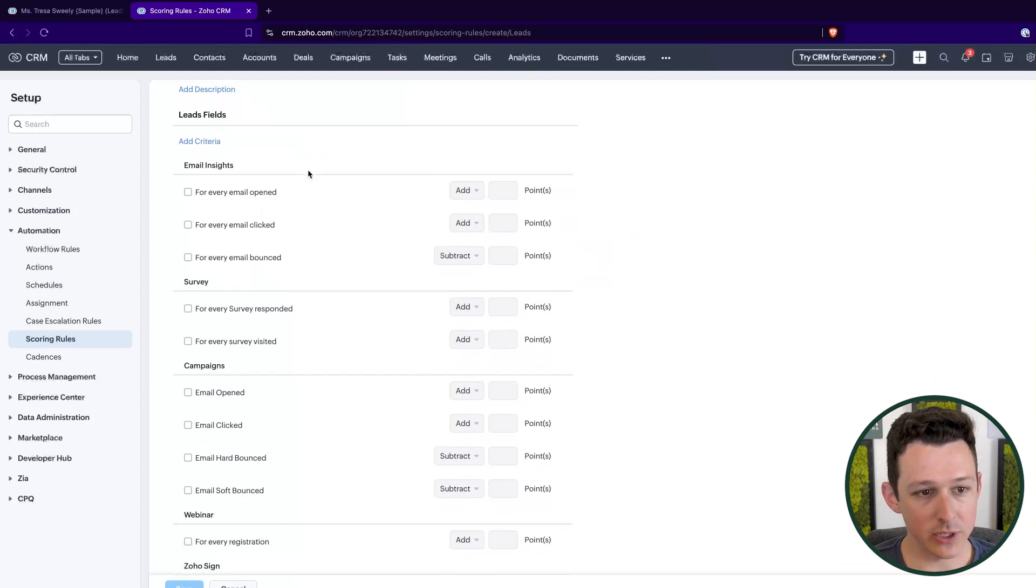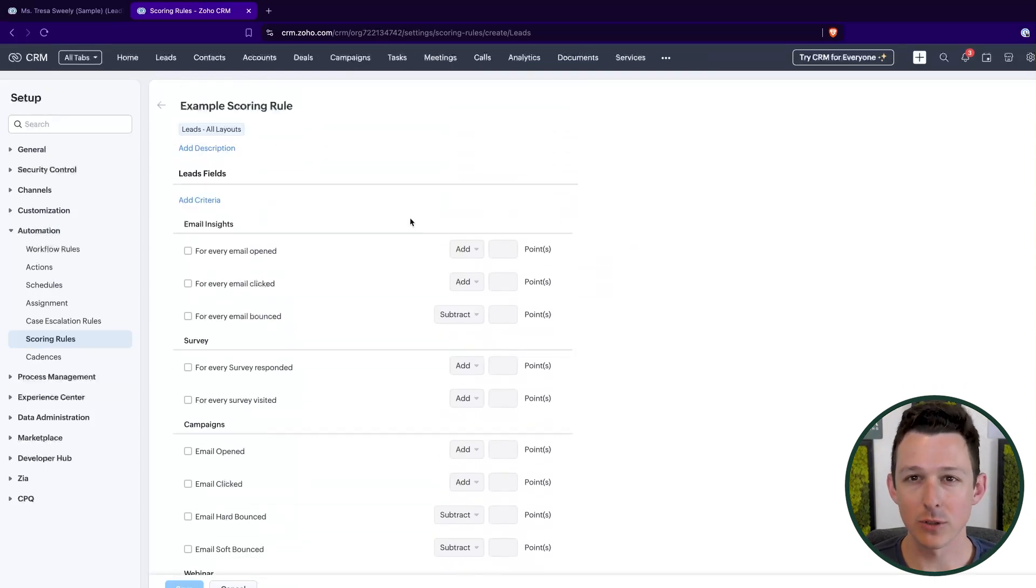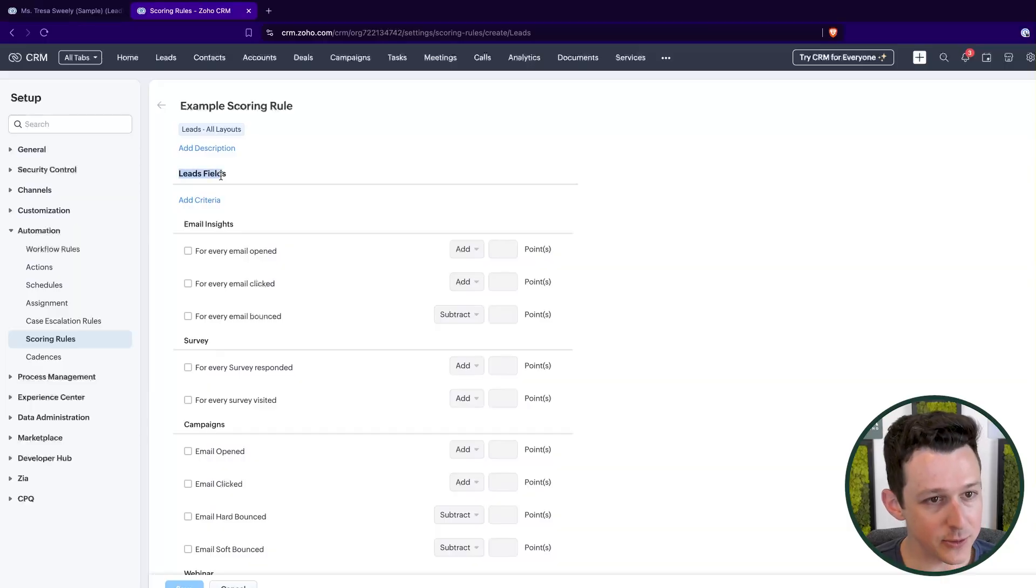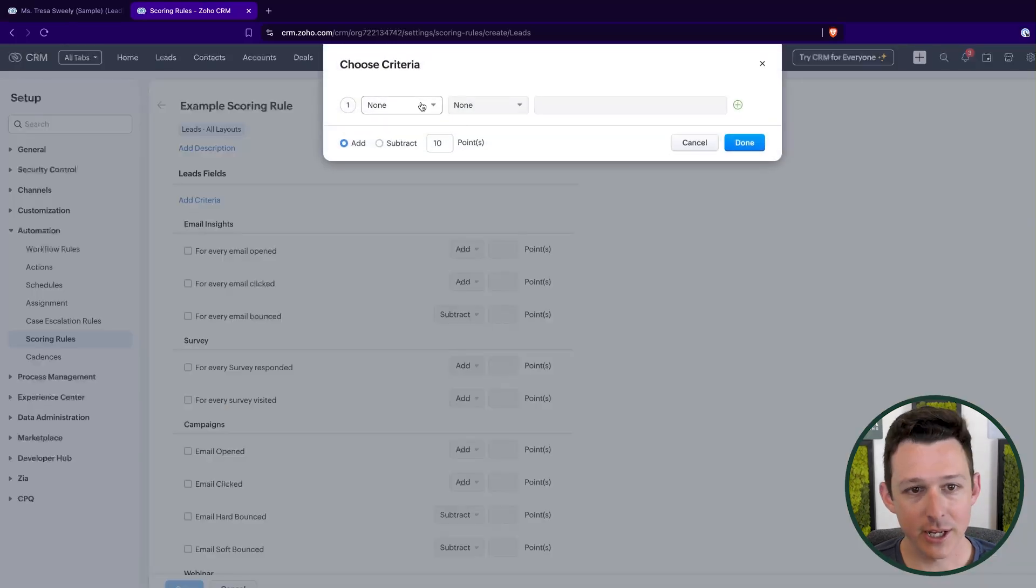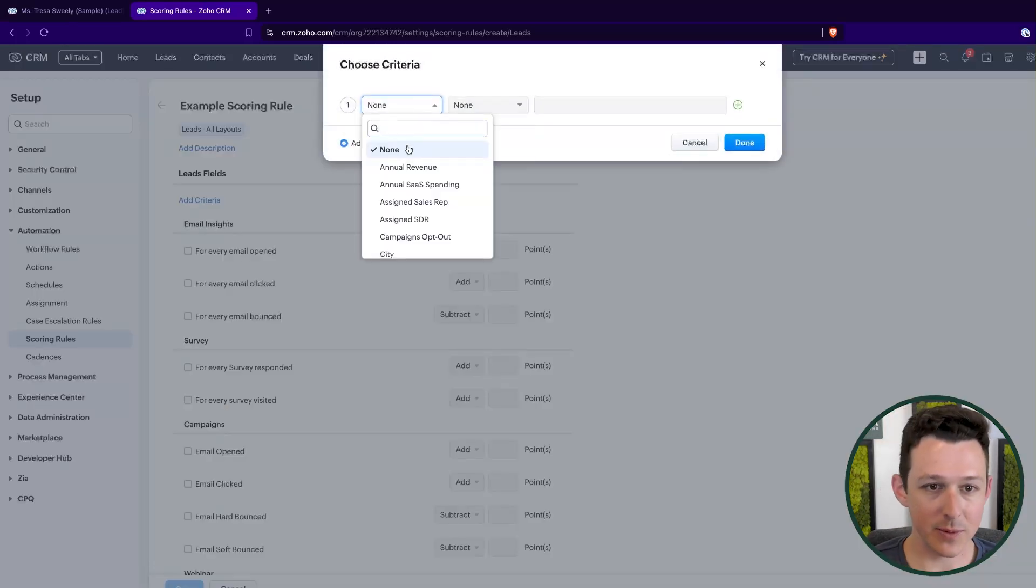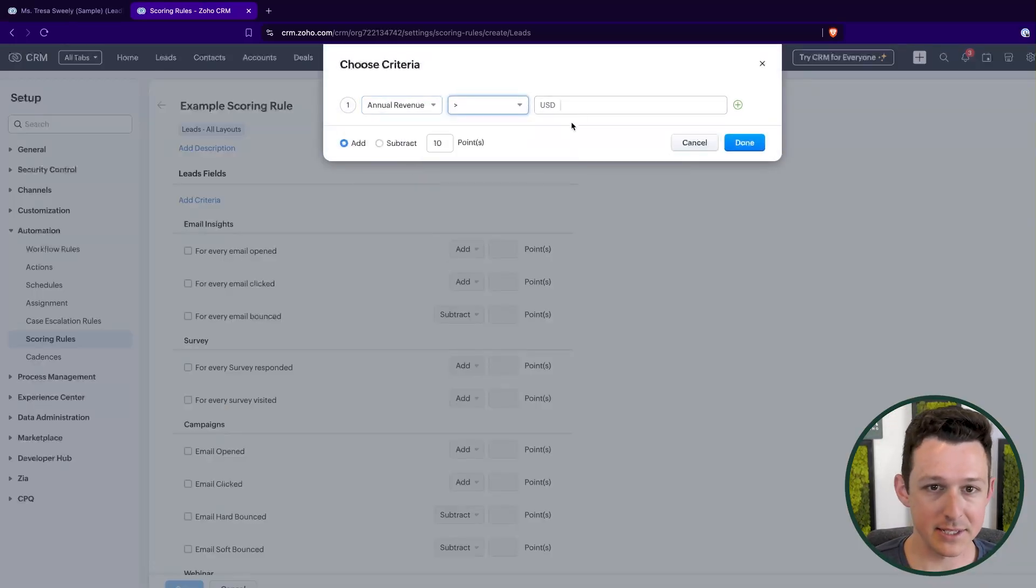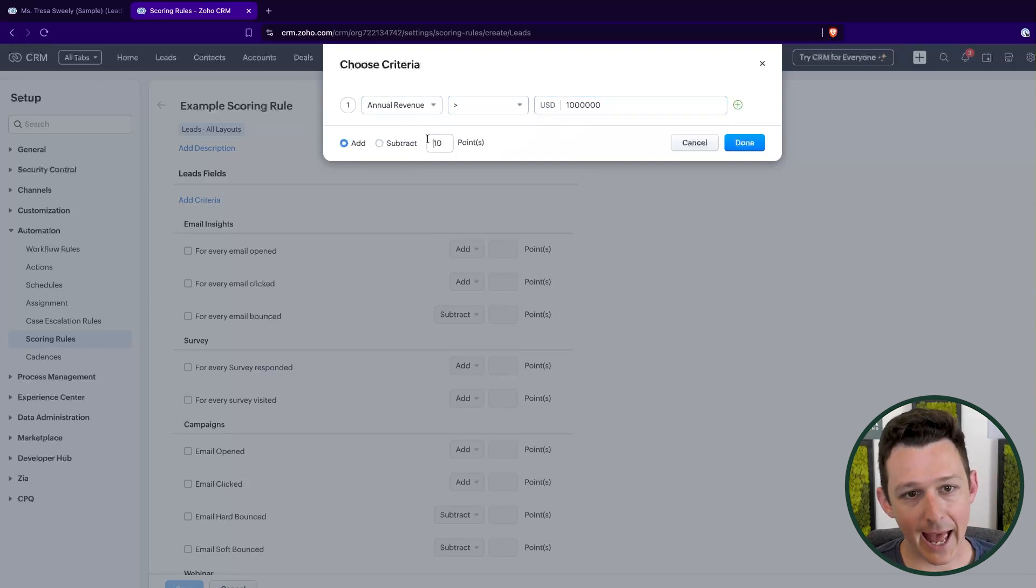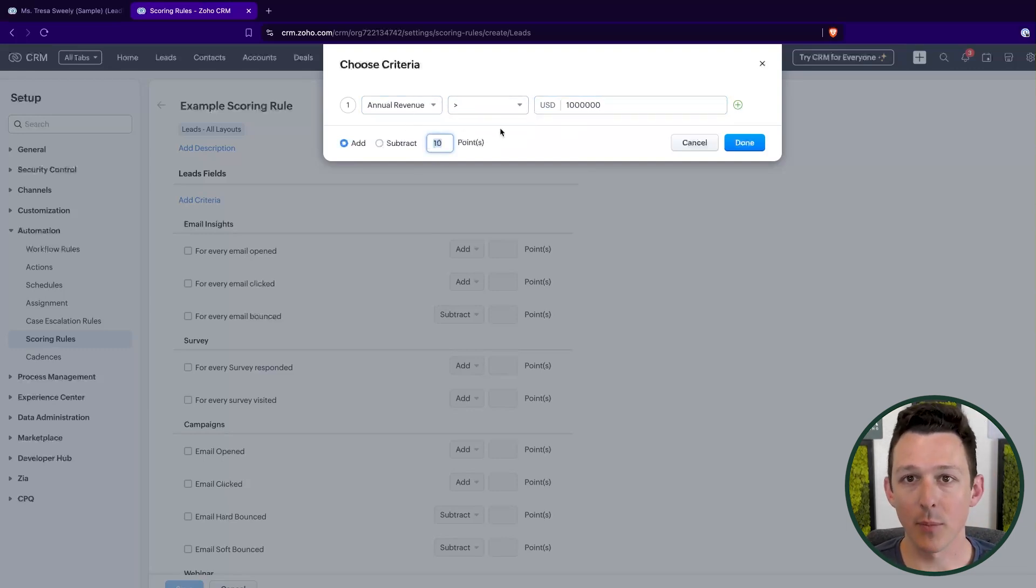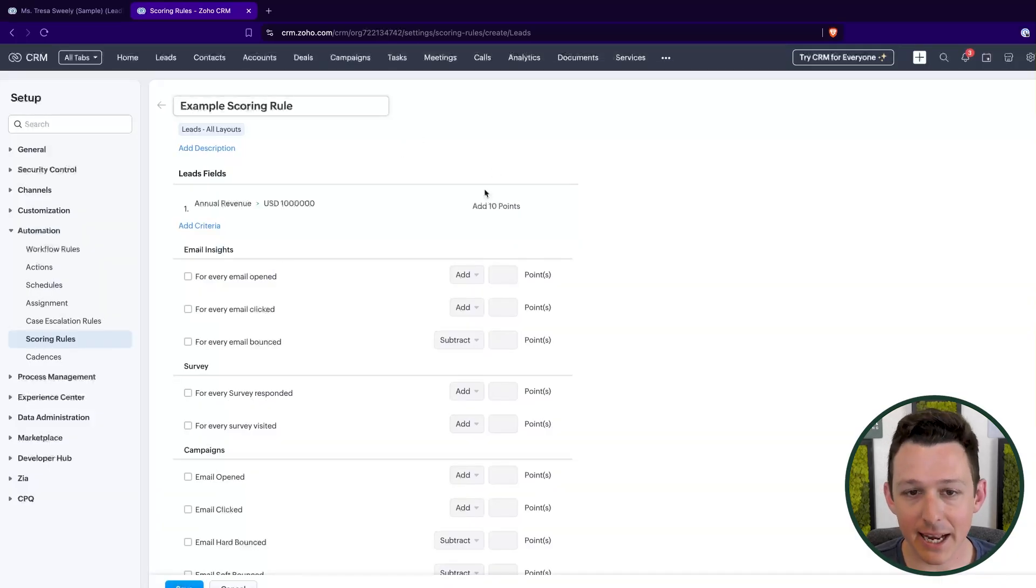So once I click next, we're going to get to really the meat and potatoes here. Inside of our lead scoring rules, there's really two different ways that a lead can accumulate a score. Either it's going to be via a field on that record. So I'd be doing something like saying, if annual revenue is above a certain number, I'm going to add a certain unit of points. So maybe I click save. And now this has been added.